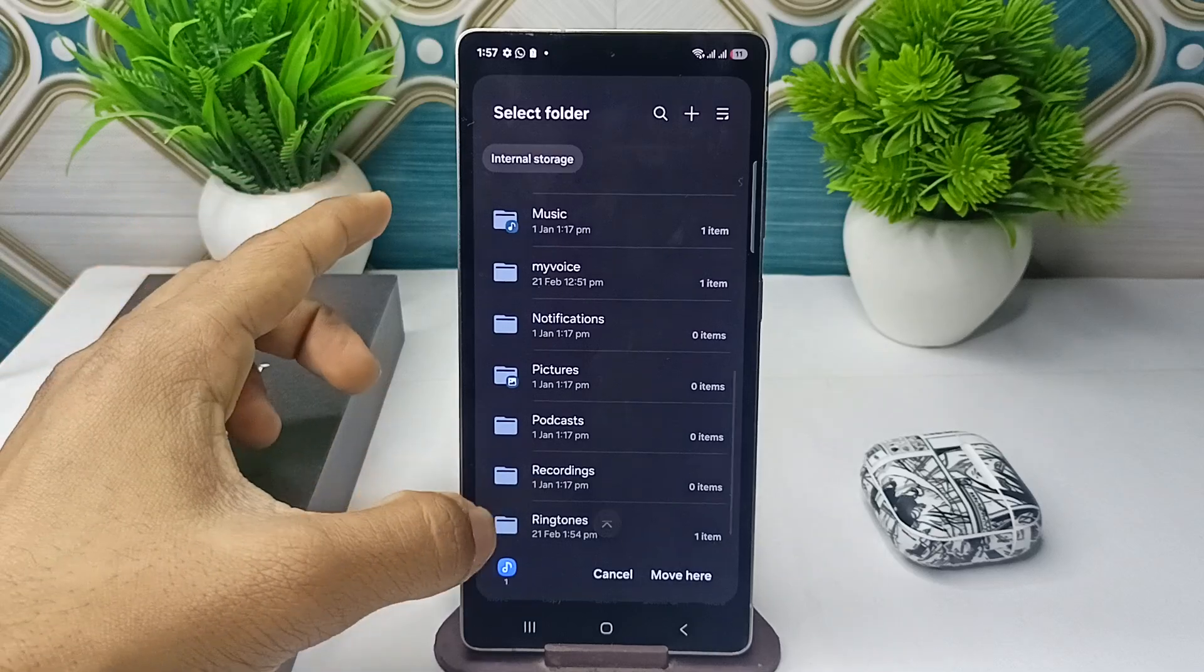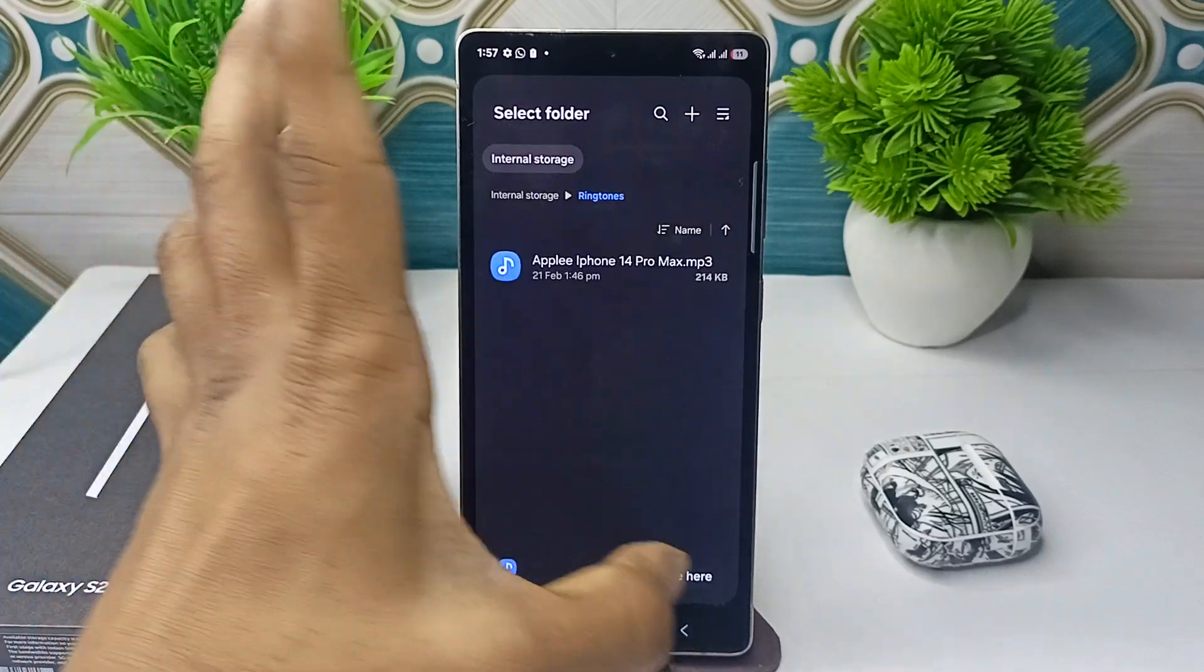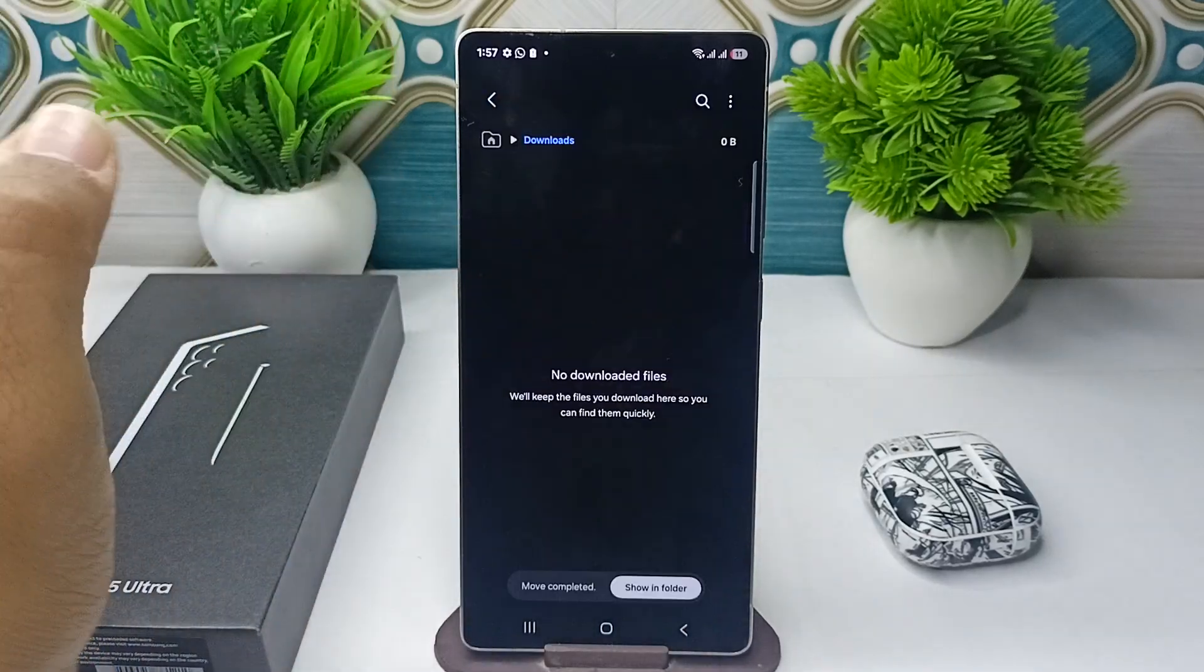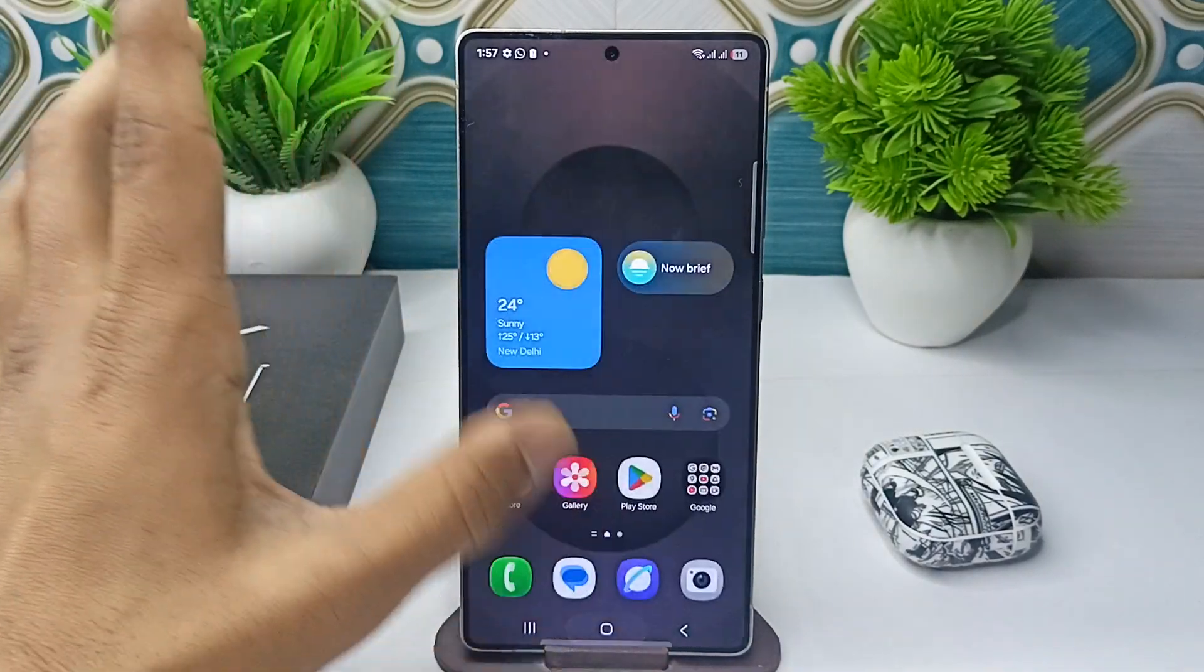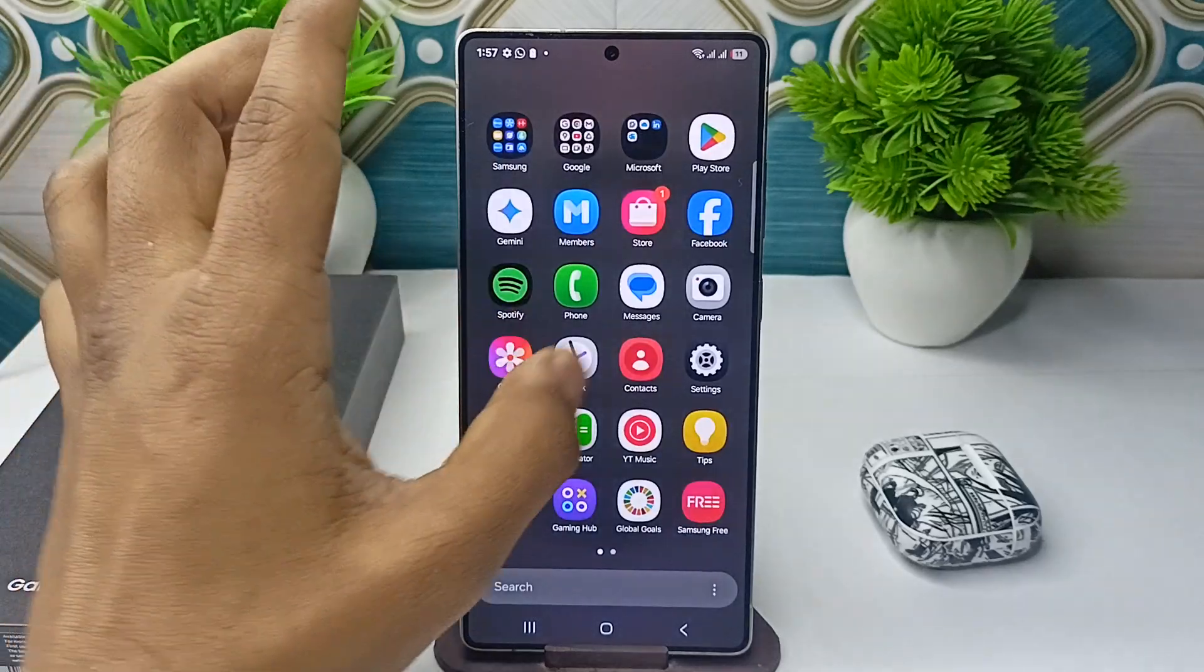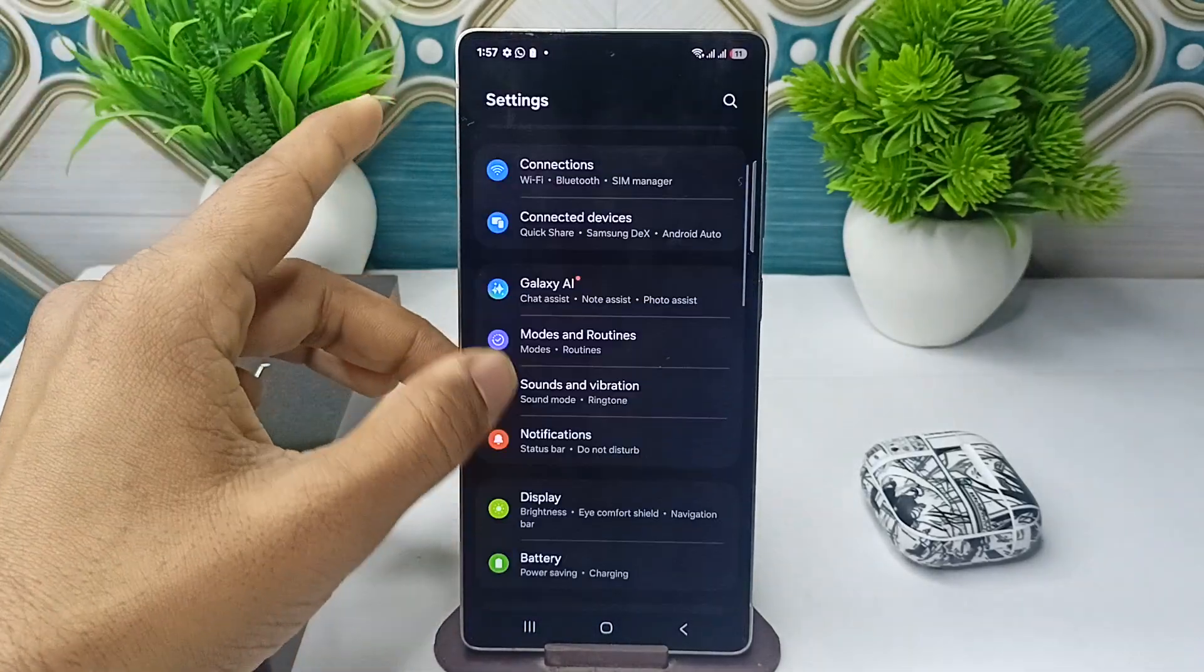Then find the ringtone folder and paste here. After that, go back and open the settings.